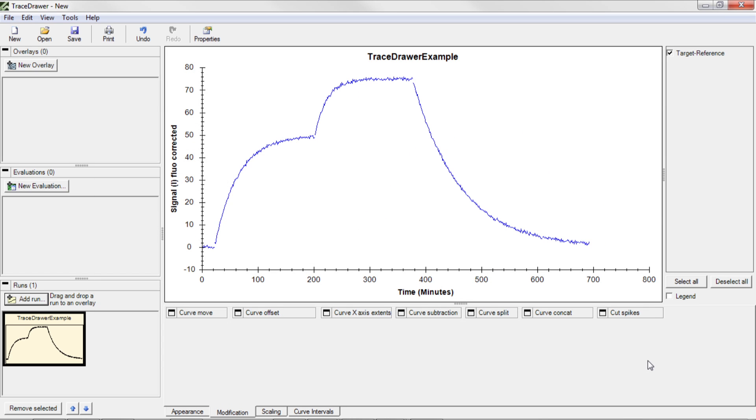A thumbnail representing the run is created in the Run area of the Thumbnail panel. The thumbnail that is currently selected is presented in the graph. No changes made to the Run item will alter the raw data of the file, but are only modifications visible in TraceDrawer.